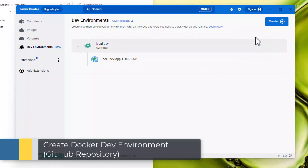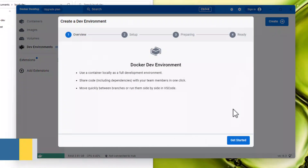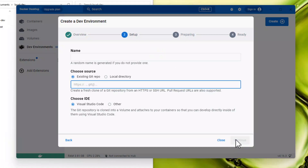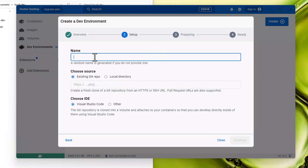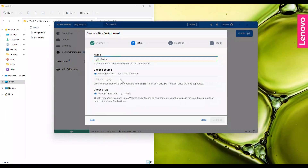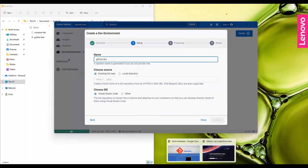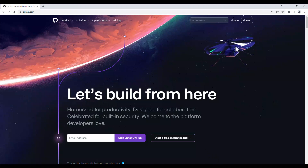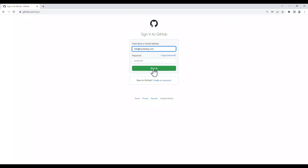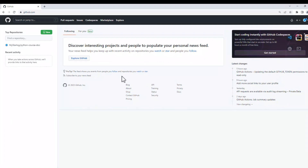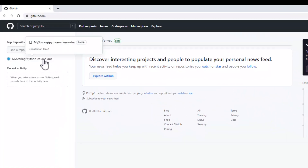You can use Docker dev environment with a GitHub repository. To create it, click on the Create button, then Get Started and give it a name. You need a GitHub account in order to use it with Docker dev environment. You can sign in or create an account if you do not already have one. Create a repository if you still don't have one and copy the repo link.